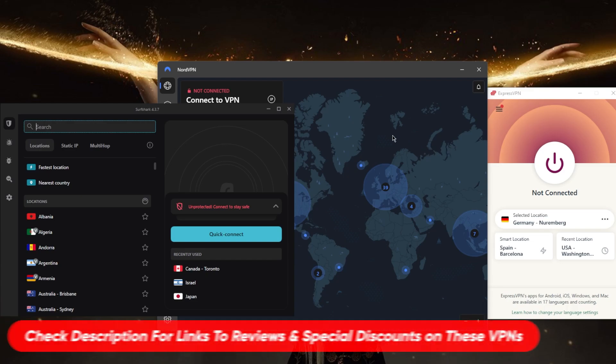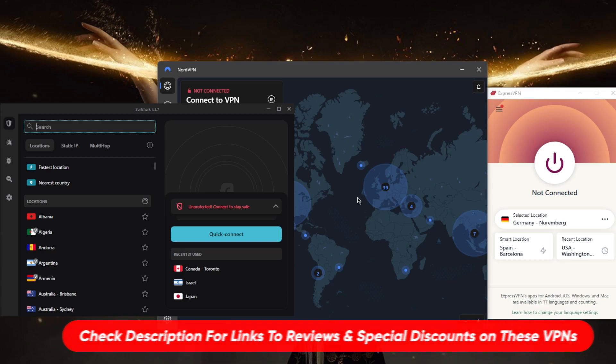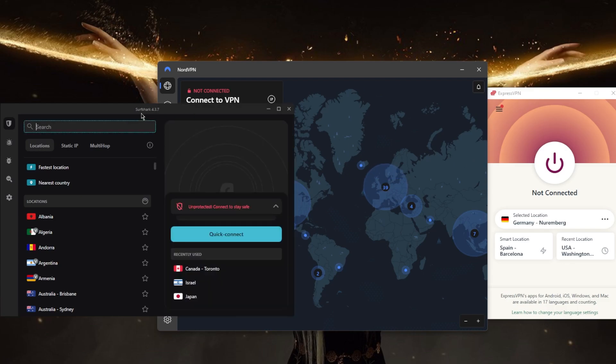Number two: you want to make sure the provider offers strong encryption to protect your online data and activity. Look for providers that use military-grade encryption methods like the AES 256-bit encryption. All three of these VPNs use that method of encryption.